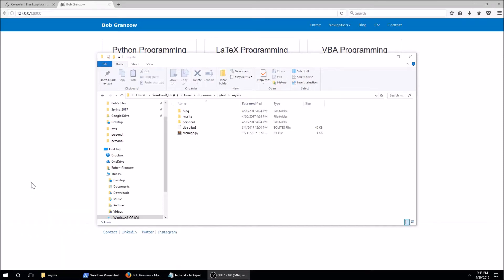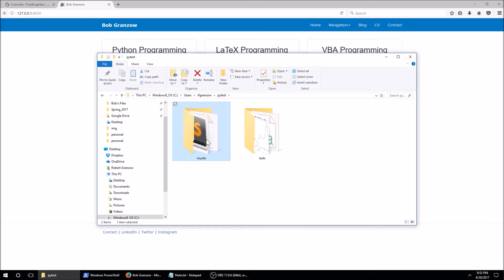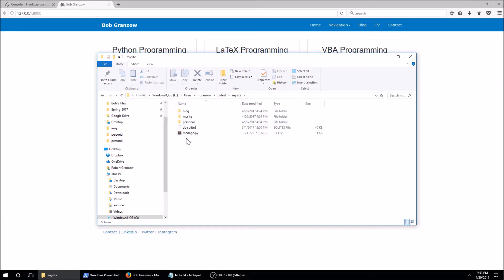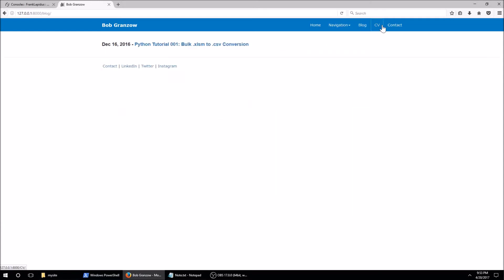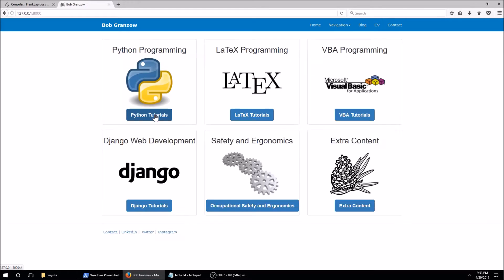This recording is going to show how to launch a website using PythonAnywhere, specifically a Django website. Right now I have my site, and within it I have a blog. I actually have this running locally right now — it's a pretty basic website. Now I want to launch this onto the internet, so I'm going to use PythonAnywhere.